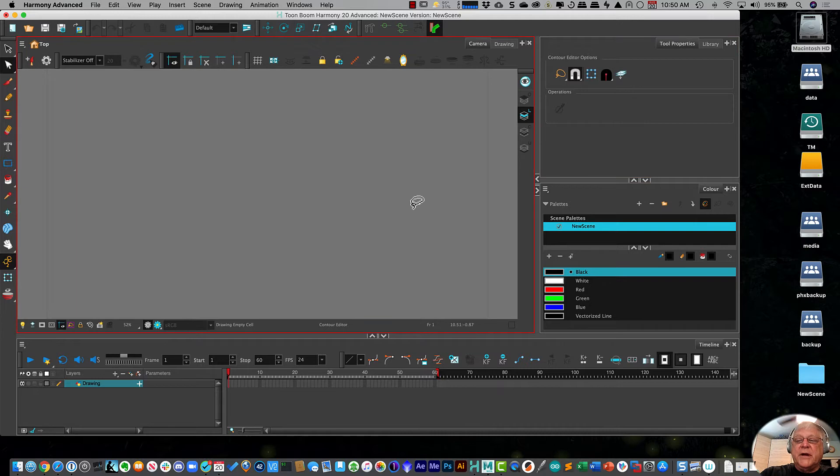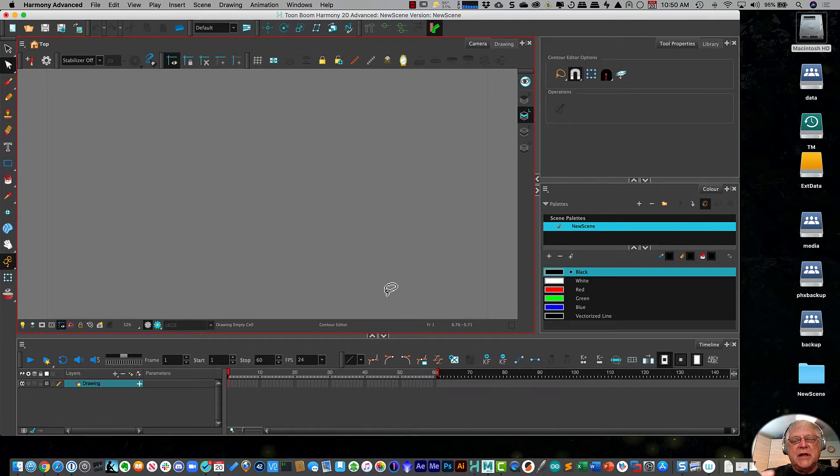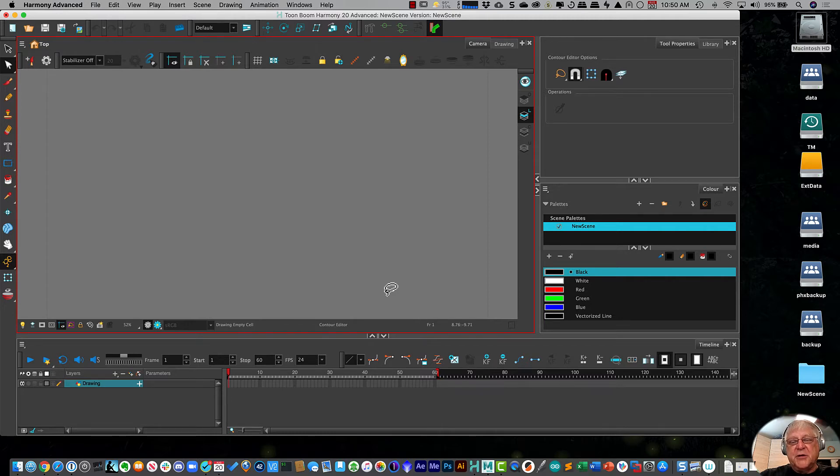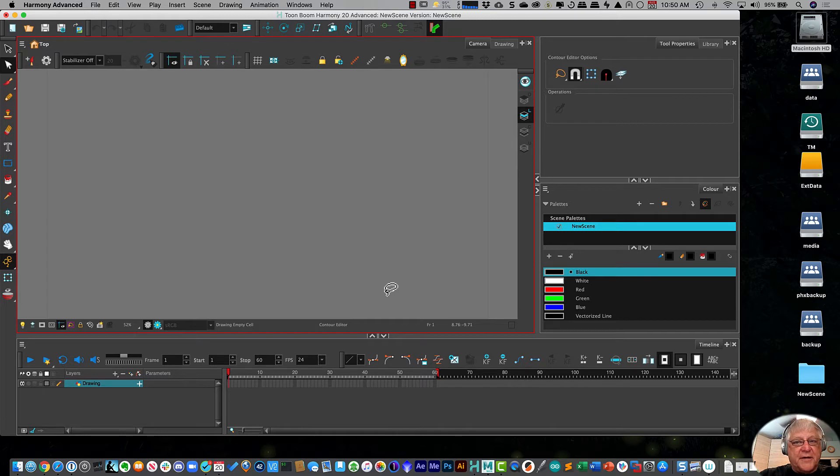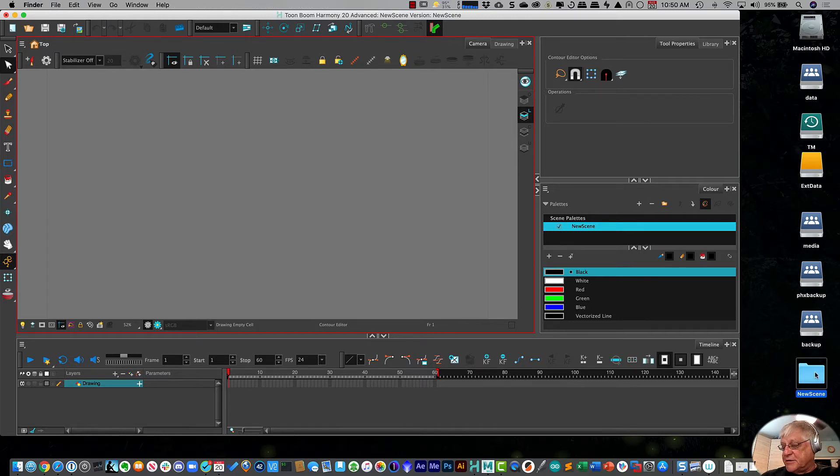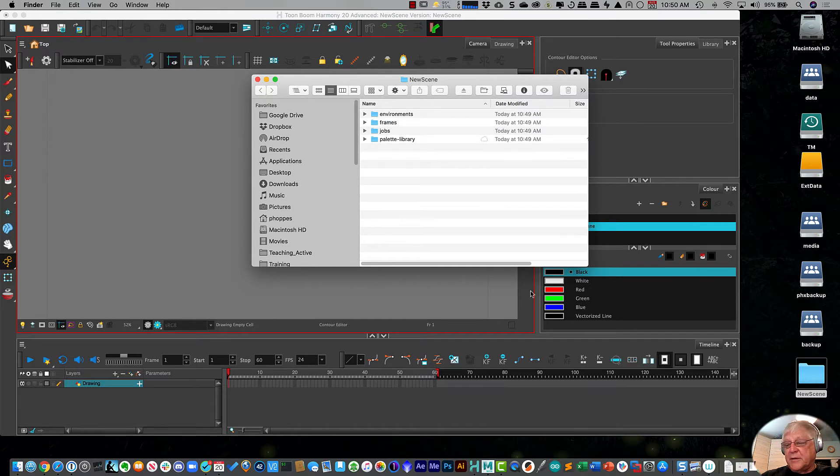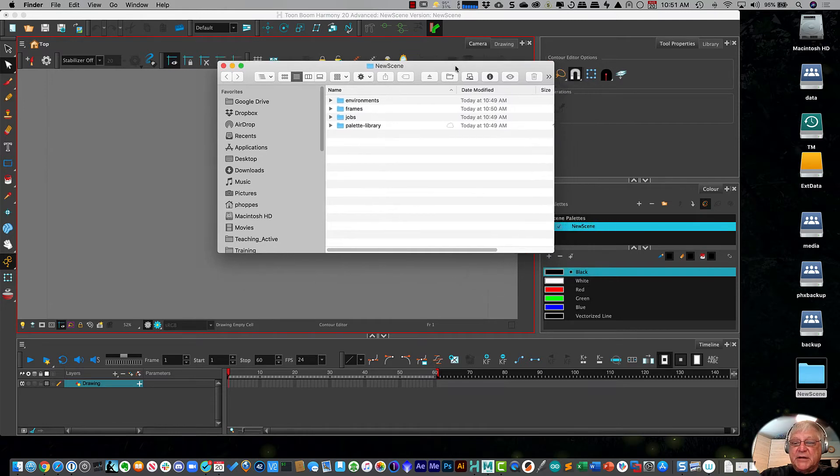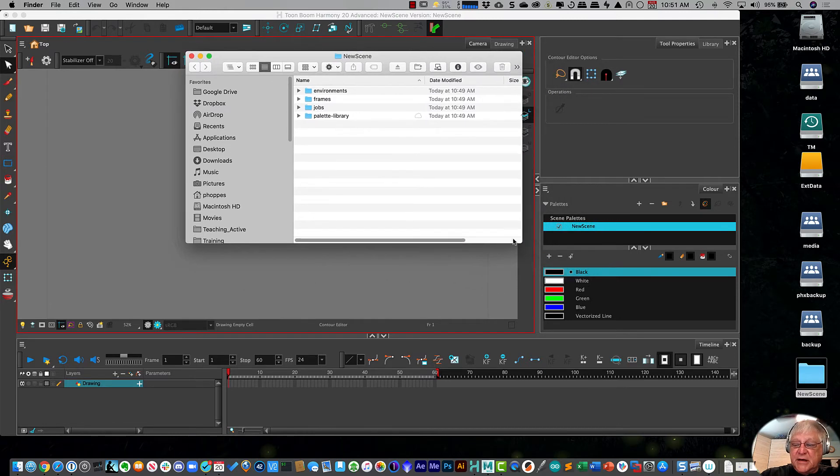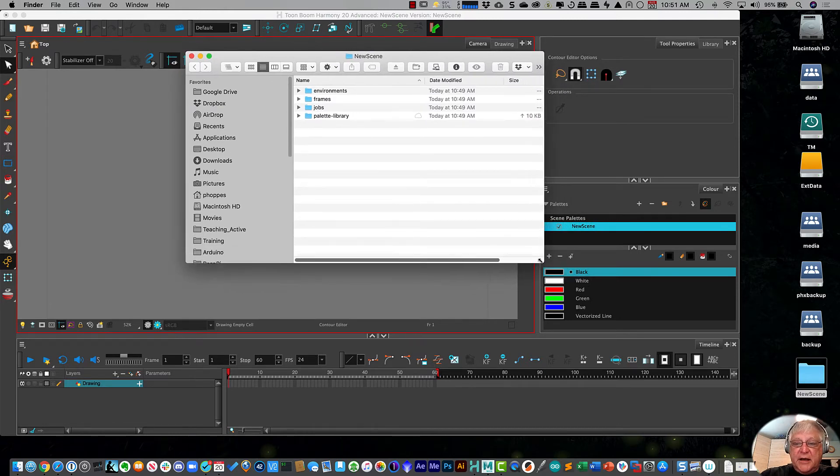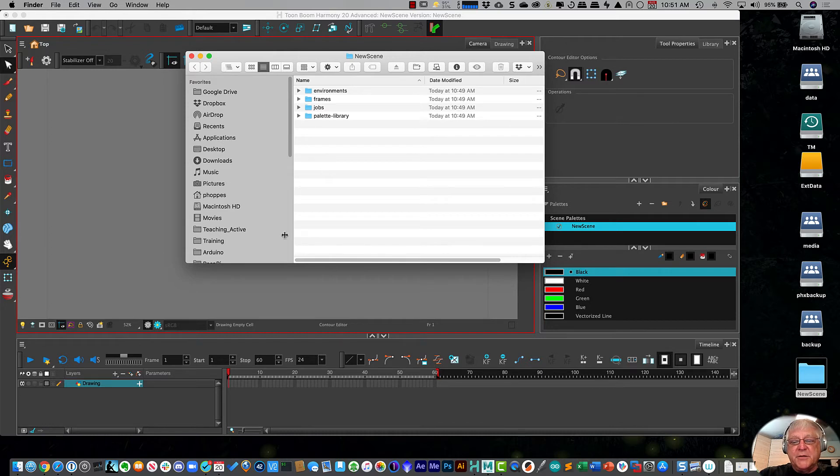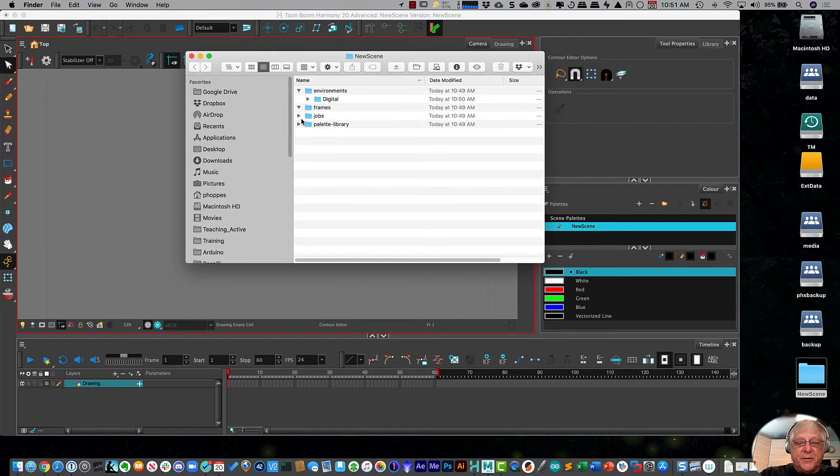Harmony is a fairly sophisticated program and it uses lots and lots of files just to generate a very simple animation. It actually uses quite a few files and it saves those in a folder. So let's open up this folder and we can see it created this folder, which is my project called new scene. Inside there it created four sub folders.